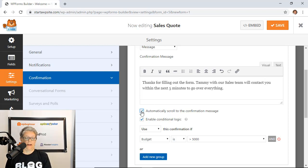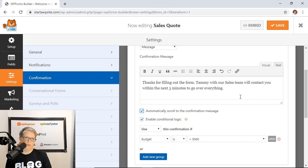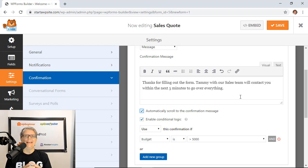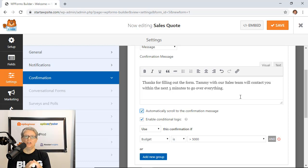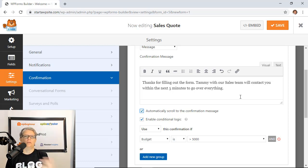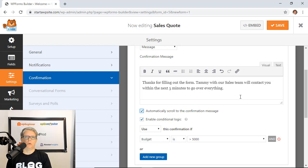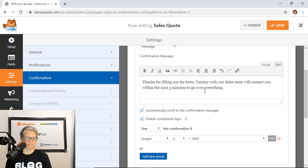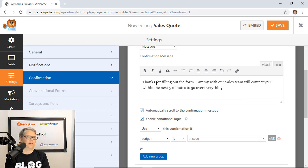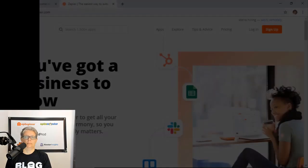You can also automatically scroll to the confirmation that way they don't miss it if they happen to be further down on the page. This is a great way to manage users expectations. There's nothing worse than sending something out and having no idea what's going to happen next. Those are three great ways of using conditional logic. It's huge in your workflow.